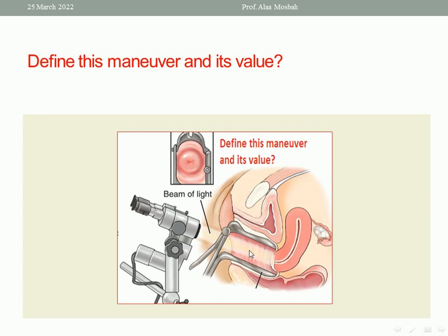Colposcopy is used for screening and also for taking a biopsy from a suspicious lesion — you can take a punch biopsy. Also, you can perform management during colposcopy, such as cryotherapy for suspicious cases of CIN3. The cervix appears in the upper picture with the transformation zone visible. Colposcopy can also be used for evaluation of other benign lesions like cervical polyp, cervical warts, genital warts, and human papillomavirus warts.